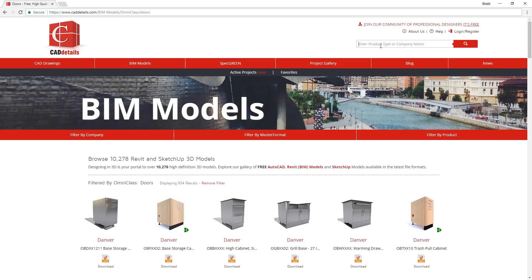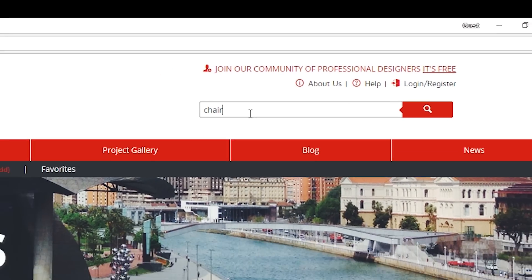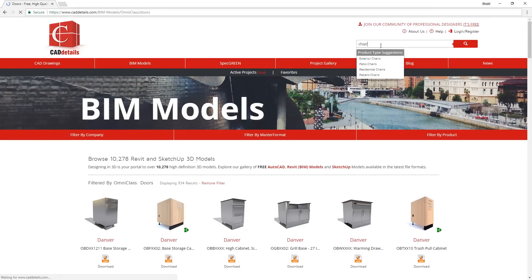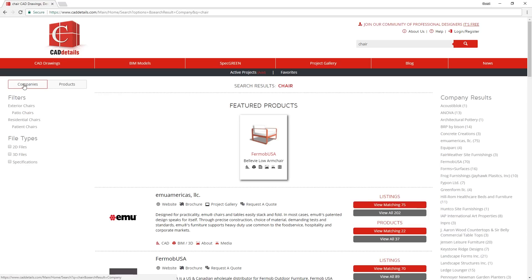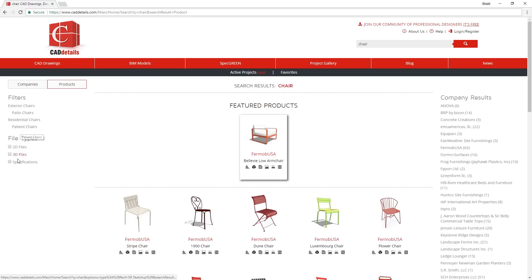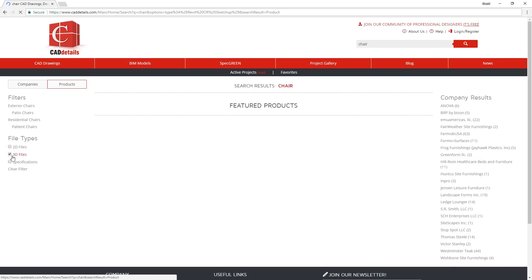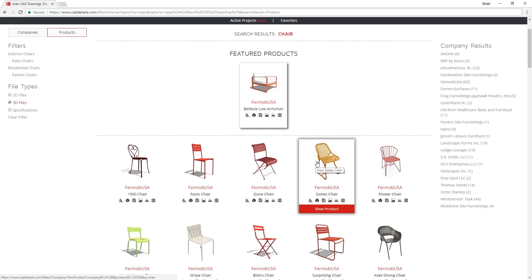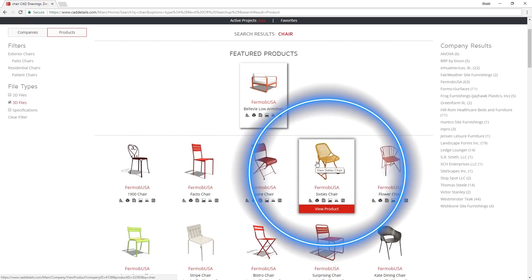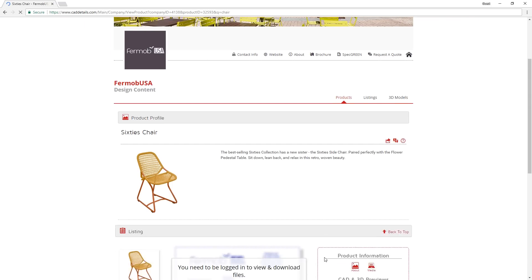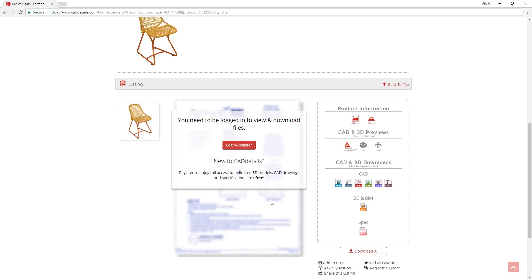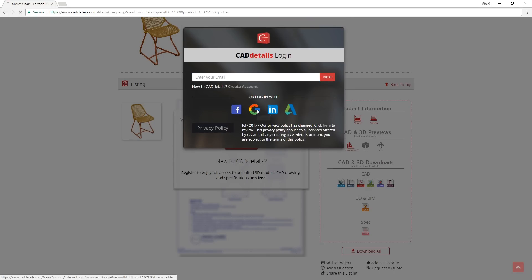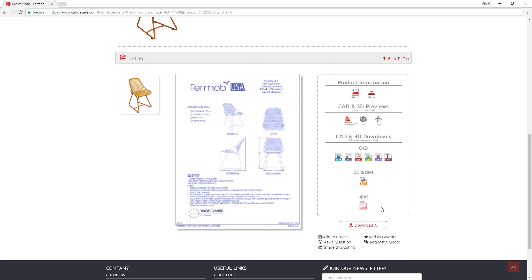You can also type in what you want in this search box here. By default, it will search for companies, so just go up here and change it to products. Then go down and check the 3D models box. When you see a model you like, just click view product, then it will open up the product page with all the information.